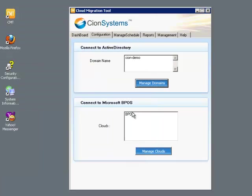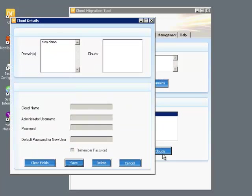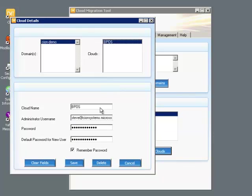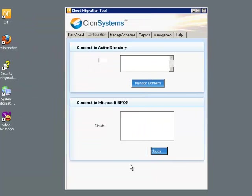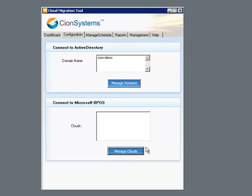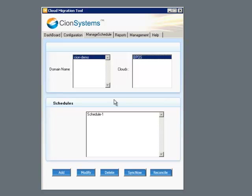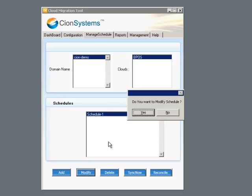We are also able to define the cloud. Once we associate the cloud with a specific domain, we can define the administrative credentials for an administrator account in the cloud. And then we can go to the Manage Schedule tab.